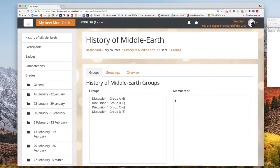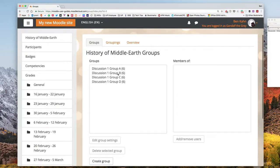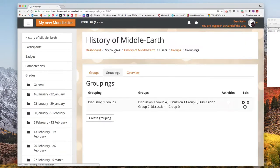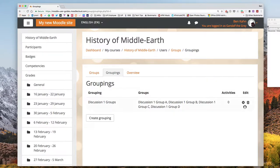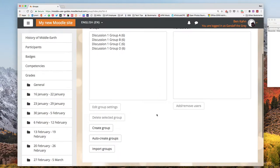Just like that in less than a minute I've created four discussion groups filled with random students and put them into a grouping so that I can then assign that grouping to the correct forum activity. Let me do one more just so you can get a feel of how that works again.